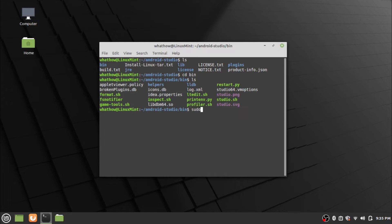Now run the application using the command: sudo ./studio.sh, then press enter. Provide your password and press enter.